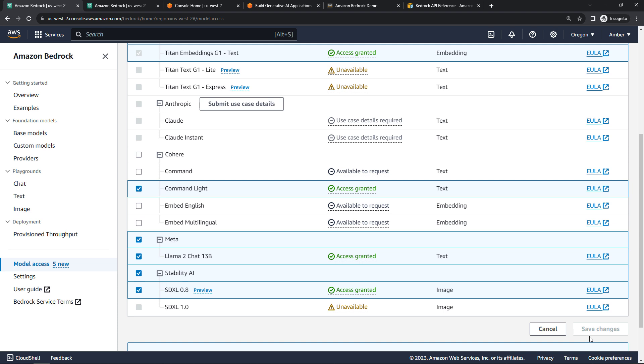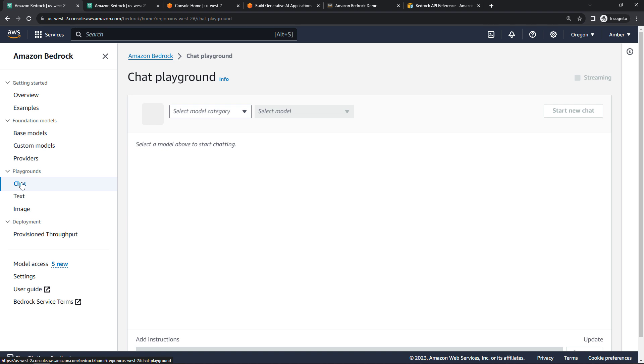Once you've got that access, you can come into the Playgrounds over here on the left. We'll just start with chat. The Playgrounds are a great way just to play with things, get familiar with the models and how they work. This is similar to OpenAI's Playground, if you've done any work with that.